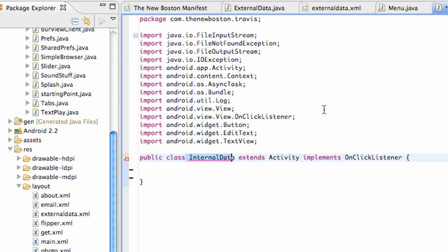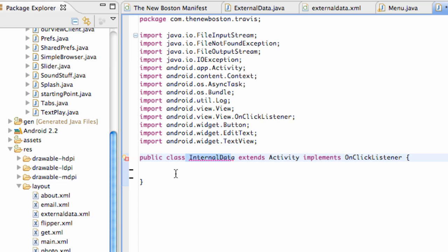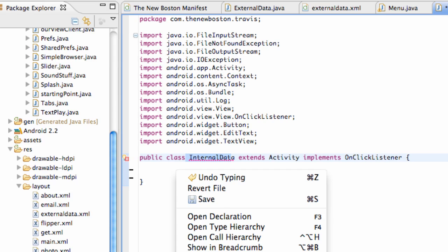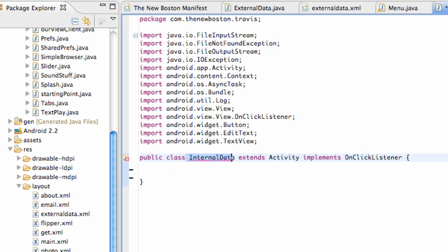Now, another way we can save some data or save some files is internal storage, which is pretty similar to shared preferences. But I just want to show you guys some more stuff that we can do, and this data will be saved internally in the internal storage. So what's going to happen is if they uninstall our application, it is going to be deleted, this internal storage that we're going to create here, or this file.